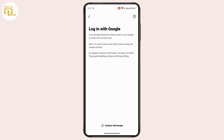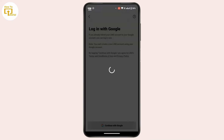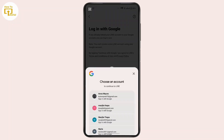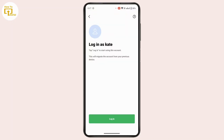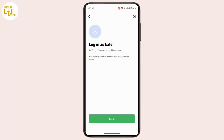Here it says if you already linked your LINE account to your Google account, you can log in now. If not, you will need to create a new account. Tap on 'Continue with Google,' then select the account you used to create your LINE account. Once selected, tap on login.